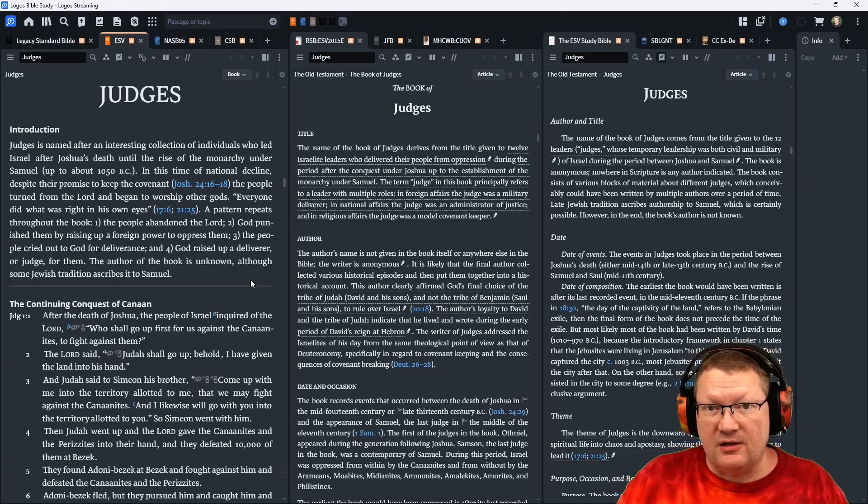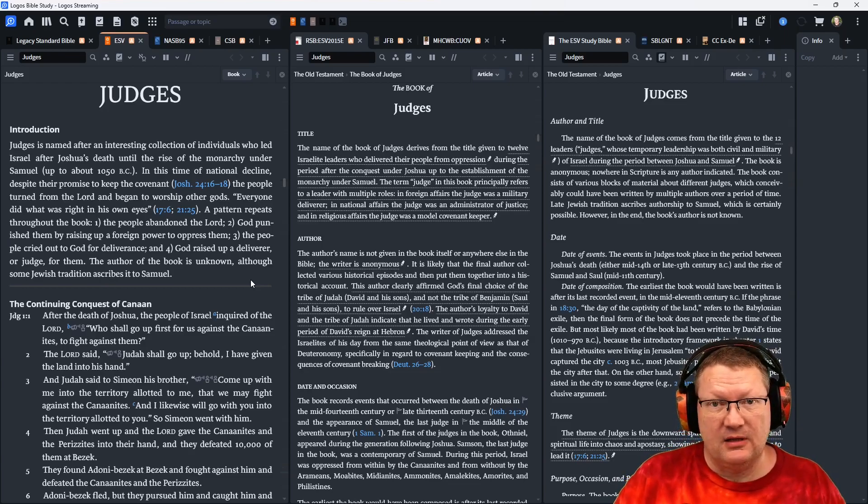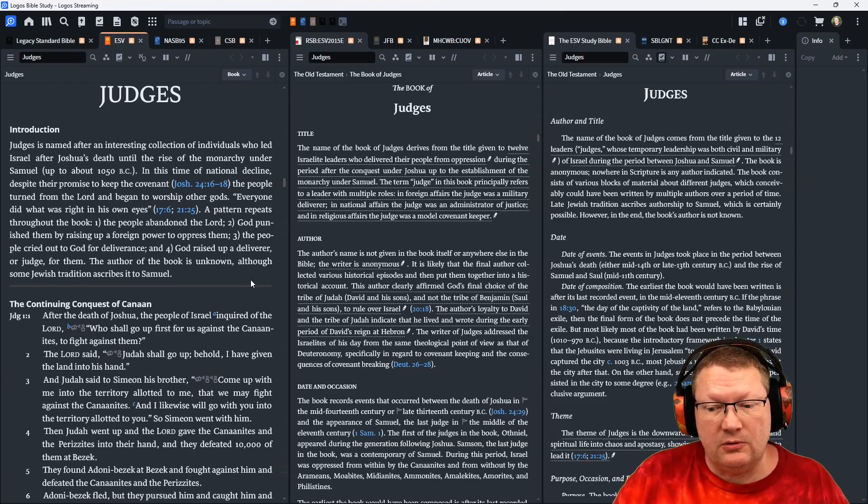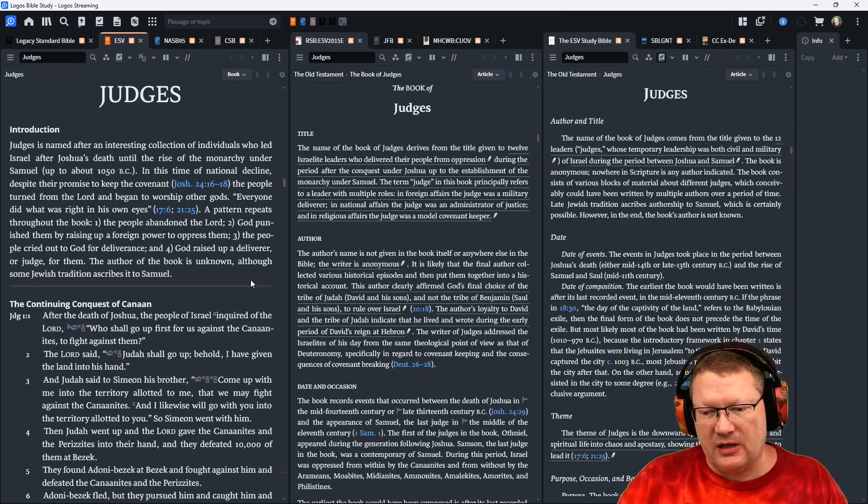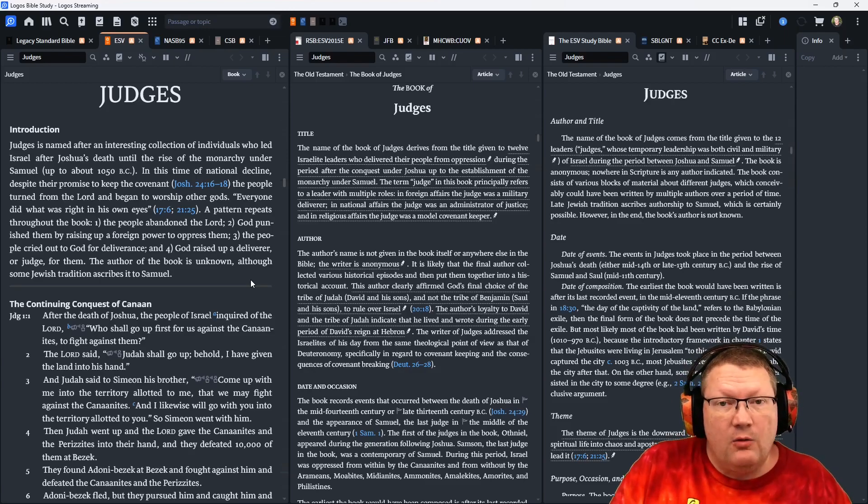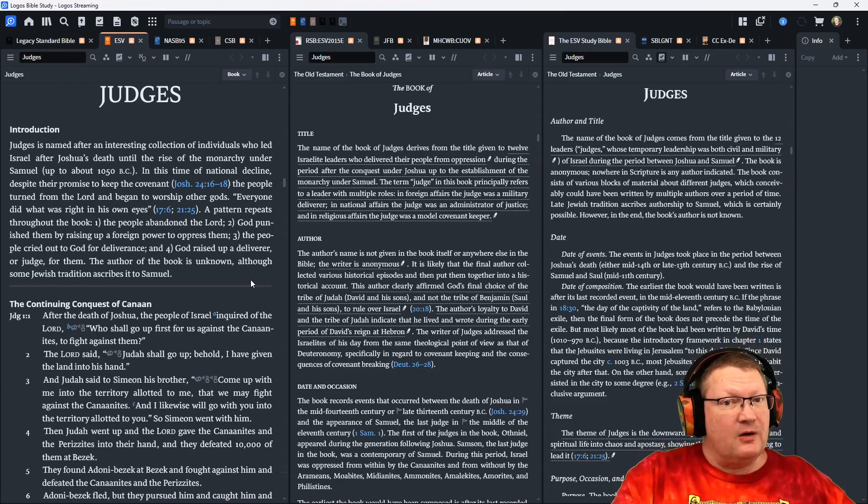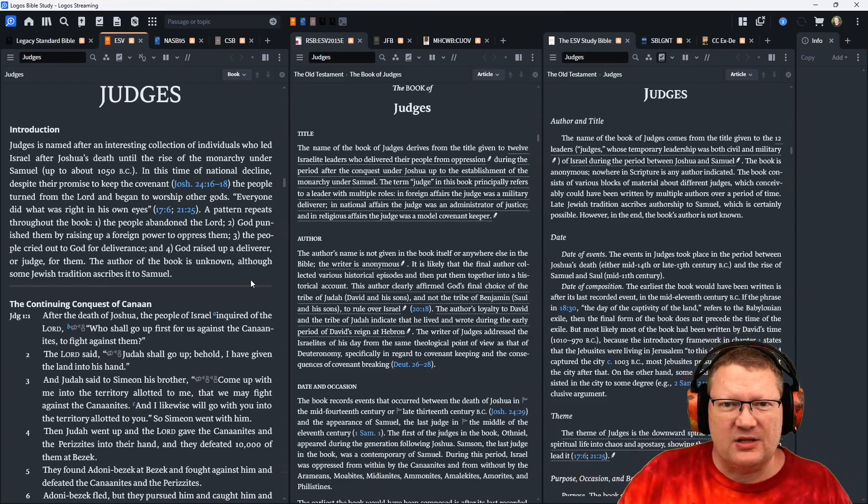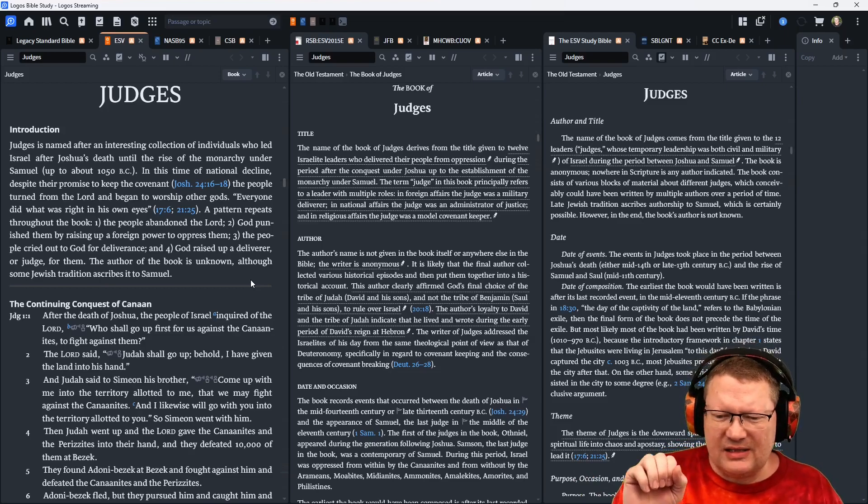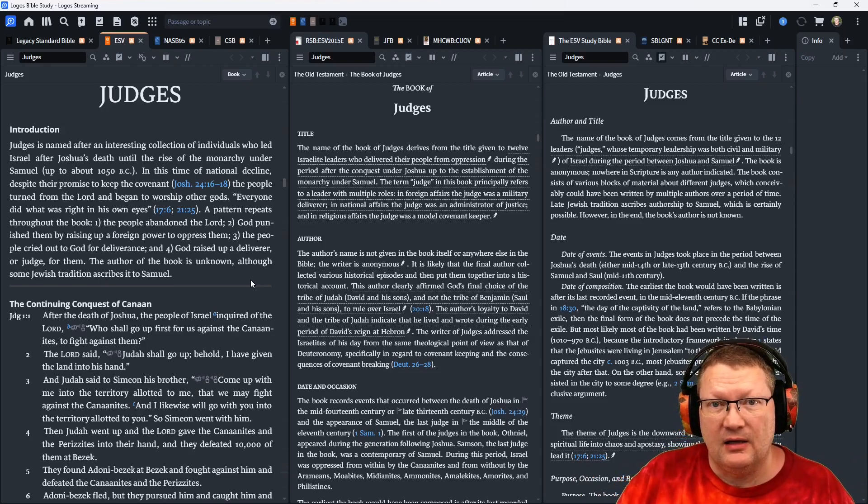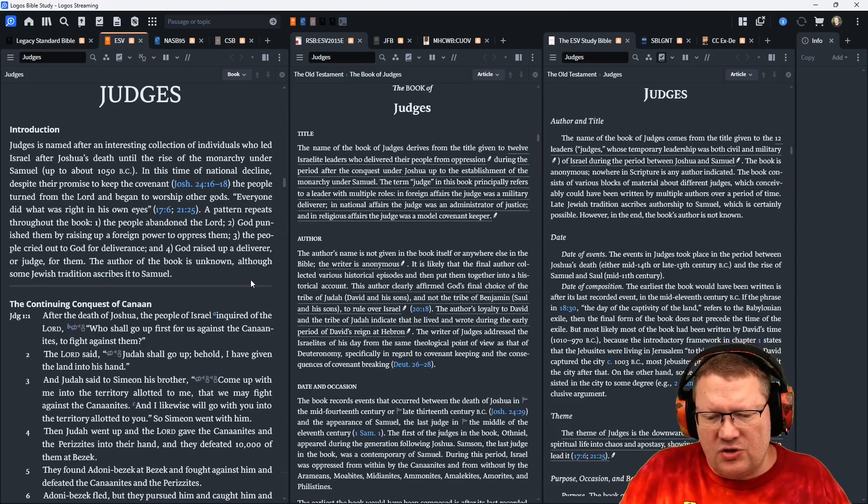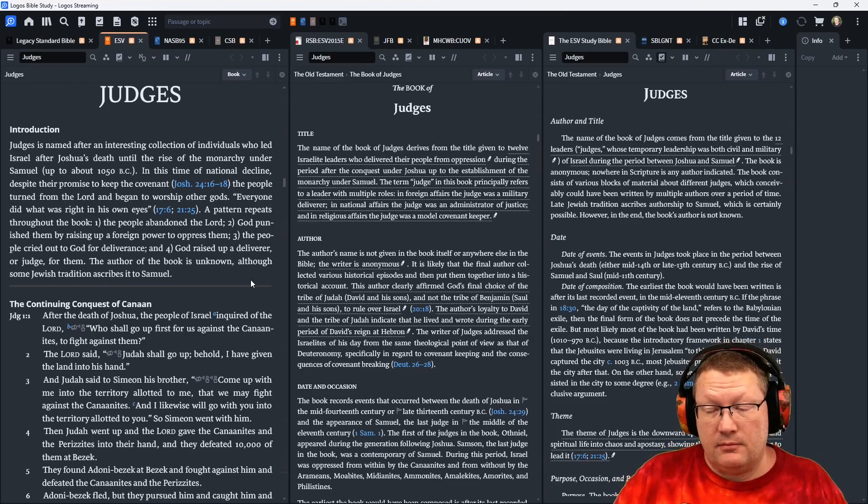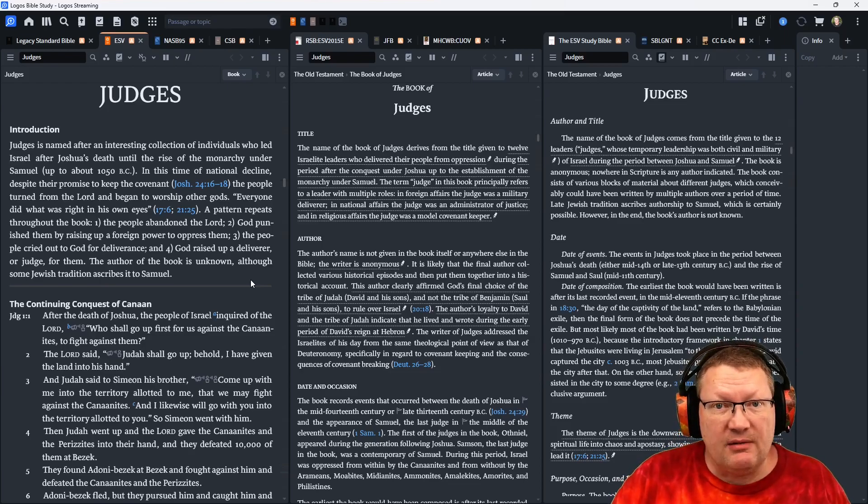We're going to see this play out time after time after time as we read this book. And it's a good thing to know that ahead of time. I've known many people who have struggled while reading this book, looking for the little golden nuggets of, this person served God and everything went well. There really isn't that in this book.